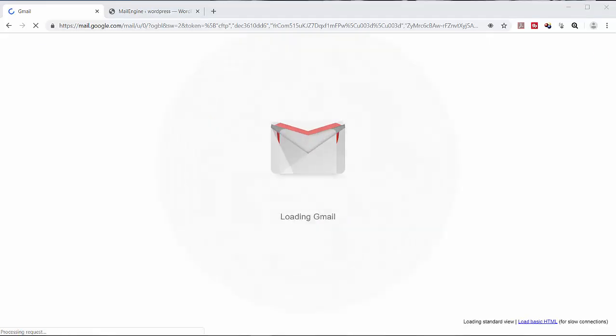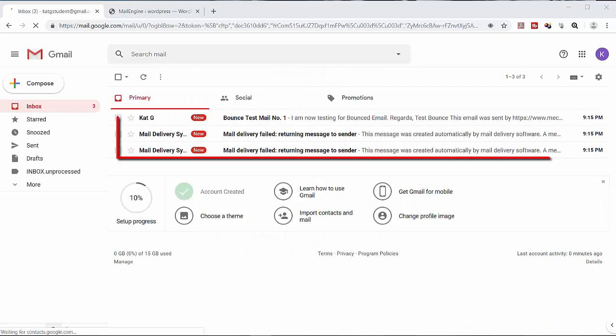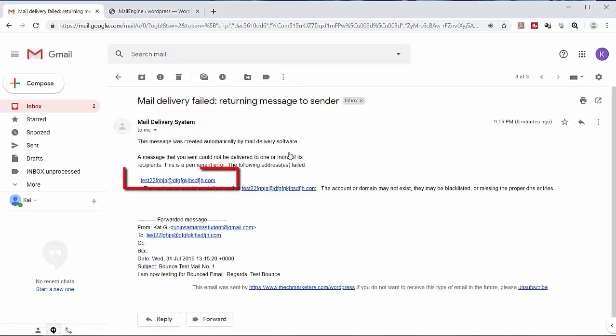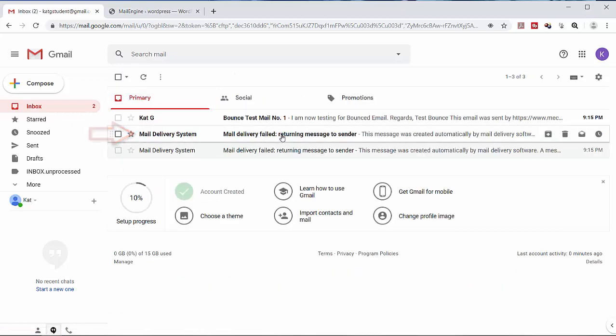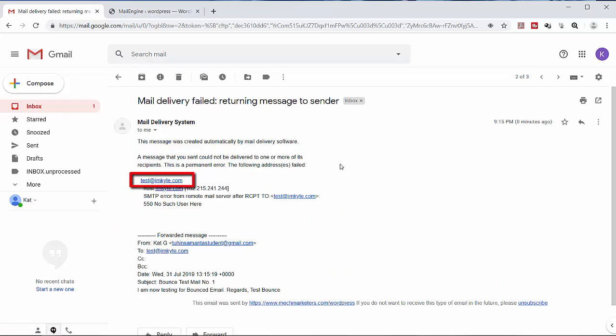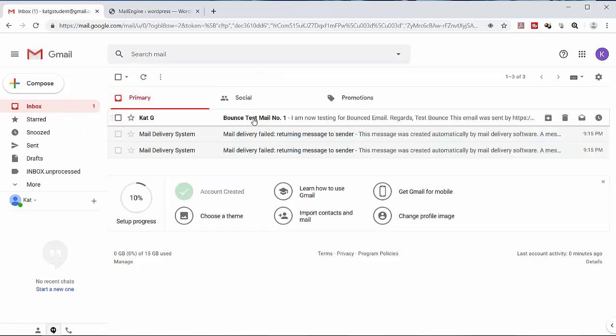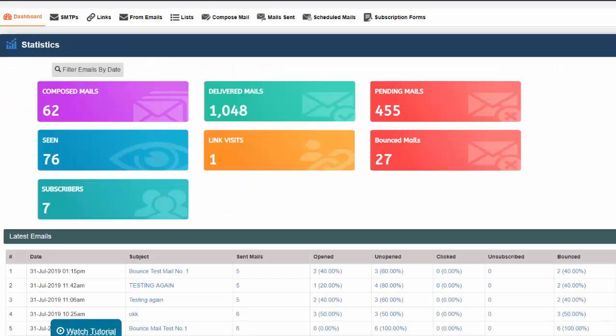Let's check our test bounced email address. Here we see that we have received the bounced mails. This email is invalid. The second one is also an invalid email address. This one right here is a valid email address.